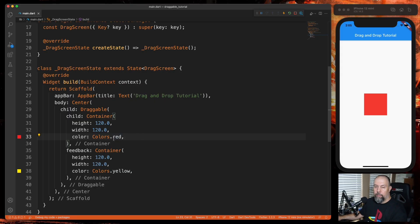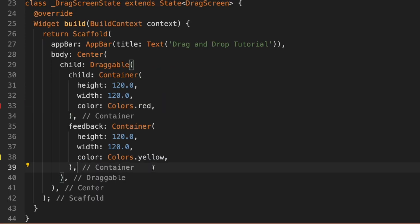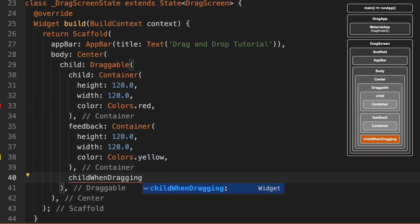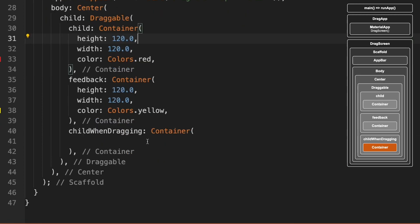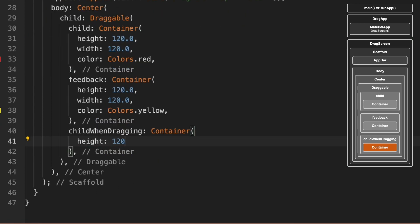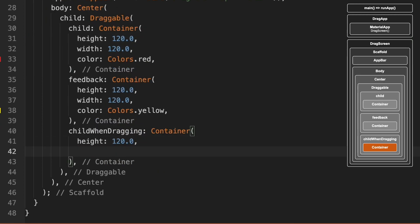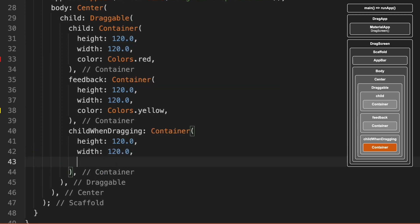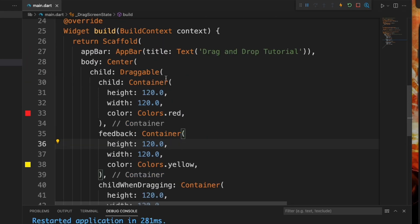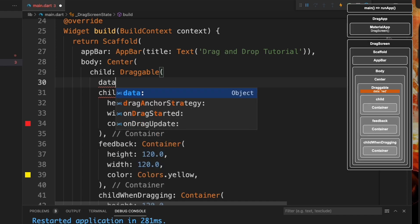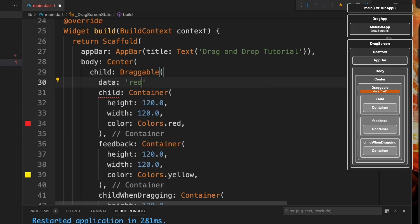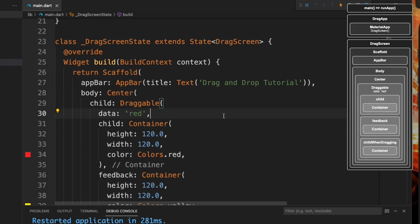We're going to set another property called childWhenDragging — same height and width, but we'll make the color gray. One last thing: we need to make sure we add a data property up here, and we're just going to set it to red for now.